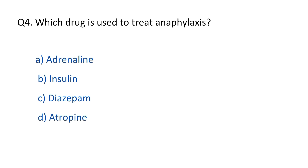Question No. 4. Which drug is used to treat anaphylaxis? The right option is option A, adrenaline.